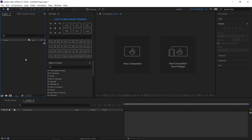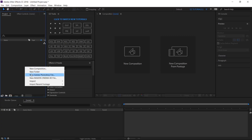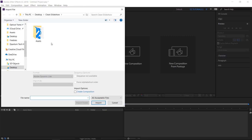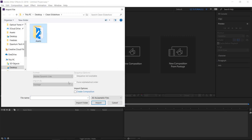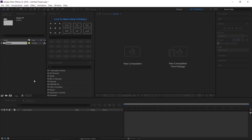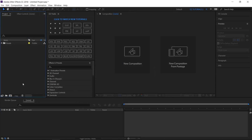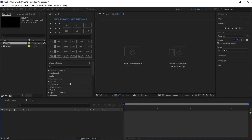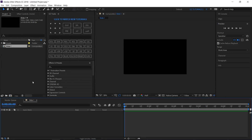Let's start. Import the files you need into After Effects. Create a new composition and name it Slide 1. I'm using a full HD 1080 pixels preset, with 30 frames per second and 5 seconds long.